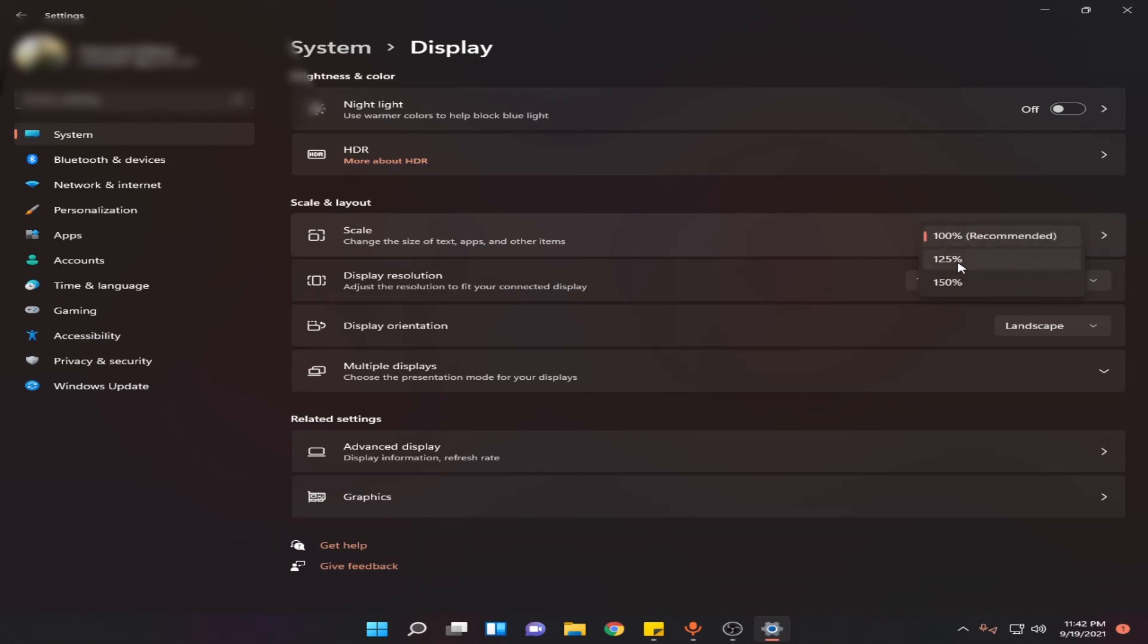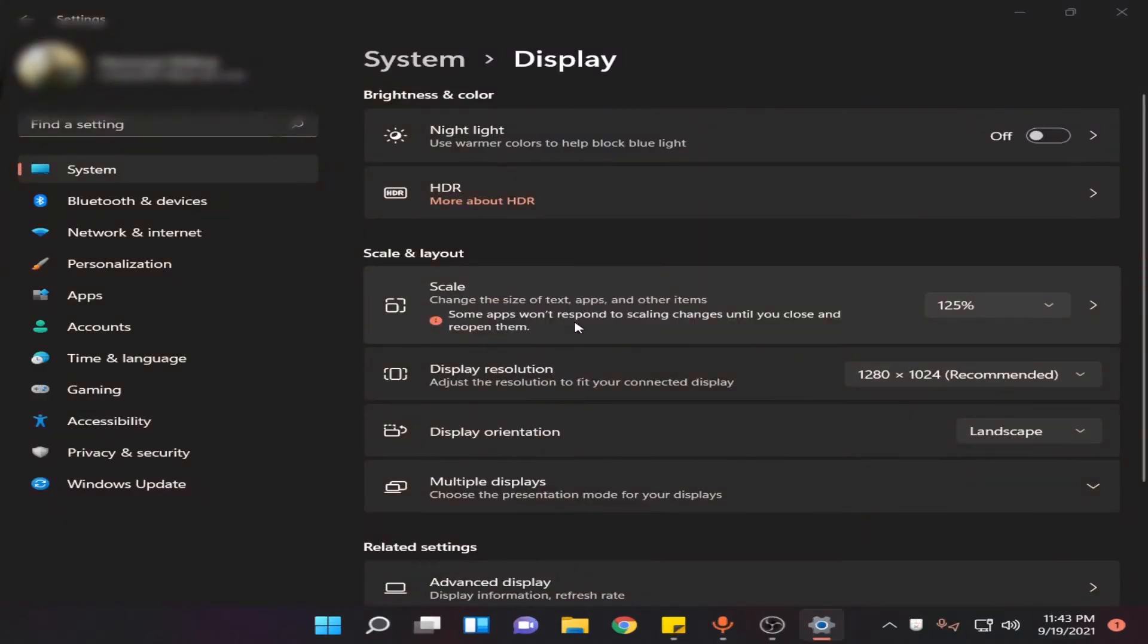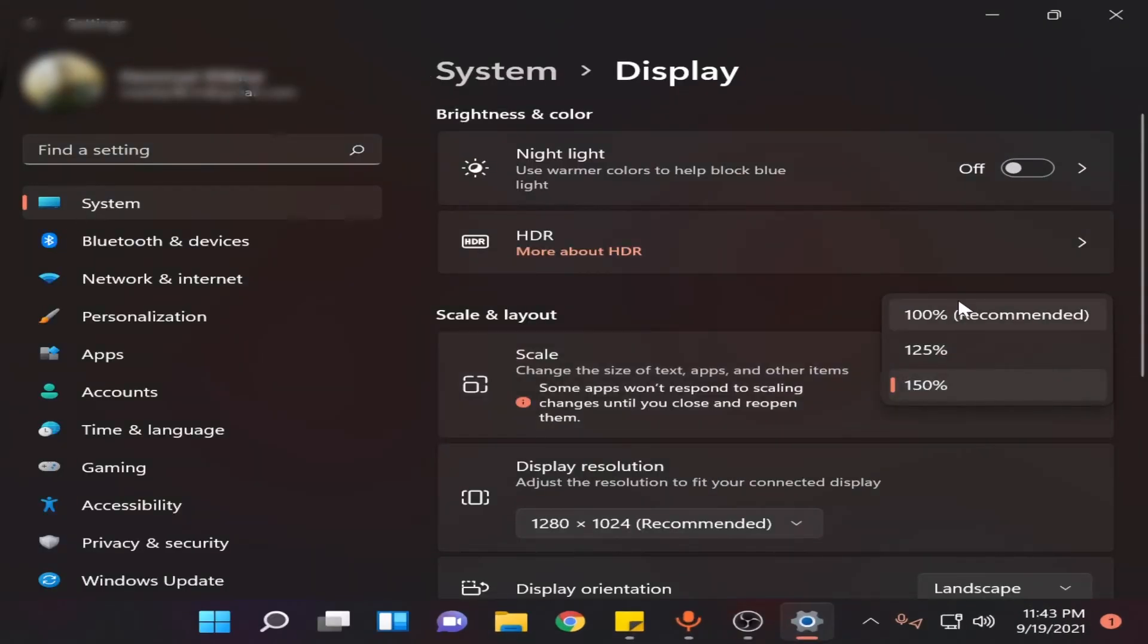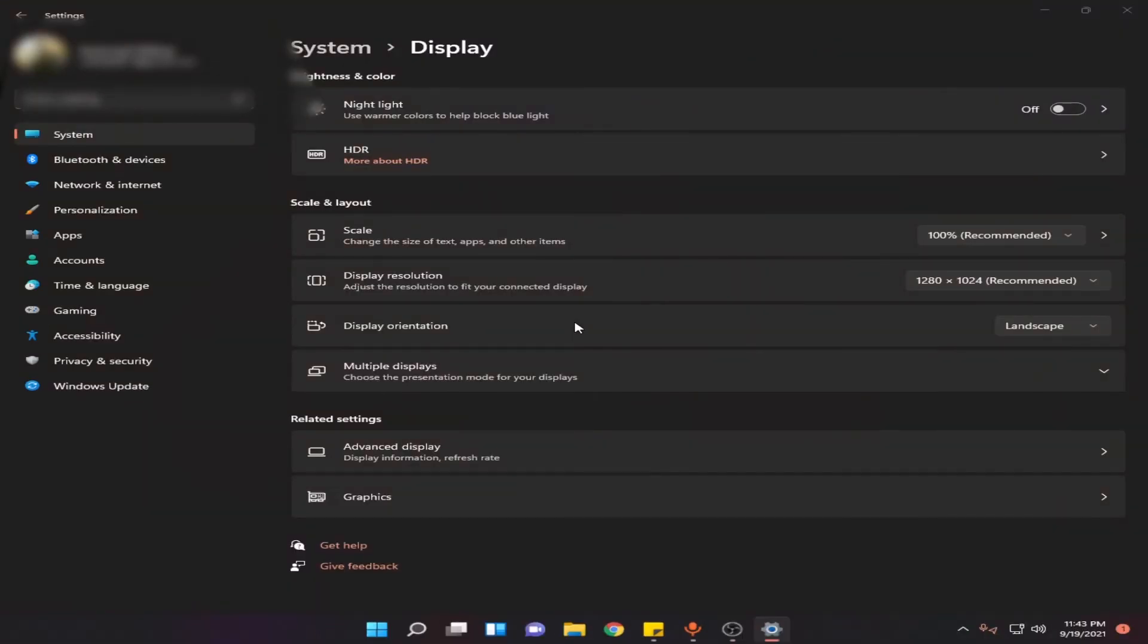and select the scaling you want, like 125 percent or whatever. I'm going to set it as recommended. You can also change it if you are using a 4K or higher resolution monitor. You have to change